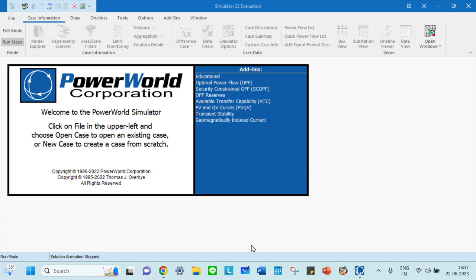Today we are going to see an interesting topic: PowerWorld Simulator and how to create a single line diagram. It's an introduction about PowerWorld Simulator, what options you have, what opportunities and add-ons are available while using PowerWorld Simulator.